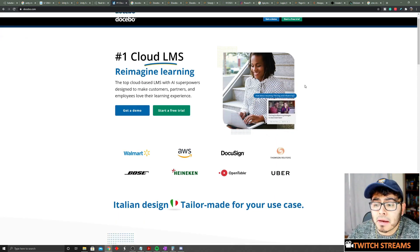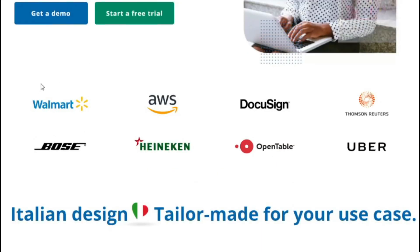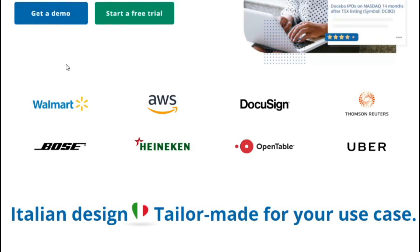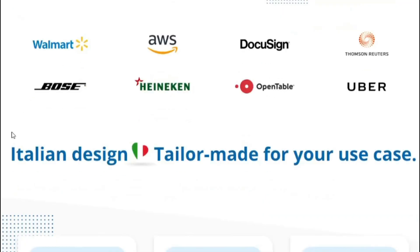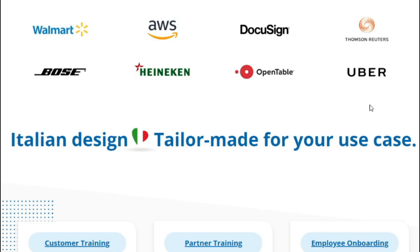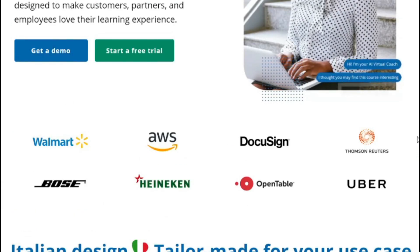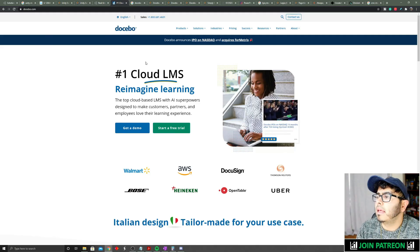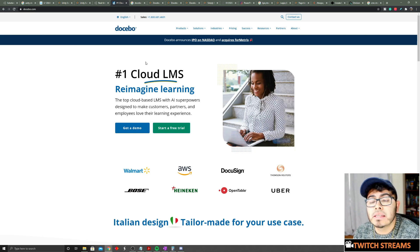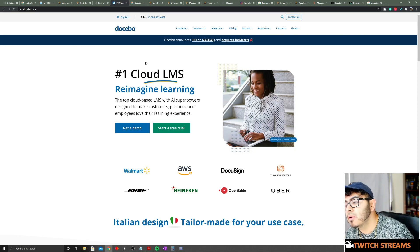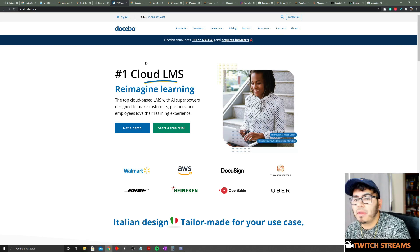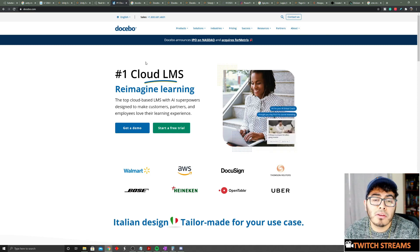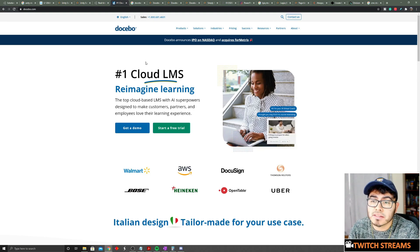They have a lot of big customers right now, from Walmart, Amazon, AWS, DocuSign, Bose, Heineken, Uber. It tracks your employees. Pretty much what you have at your job, you know, your job you probably have some form of training system where you probably get graded or you have to take some form of training every X amount of years. That's how Docebo works.